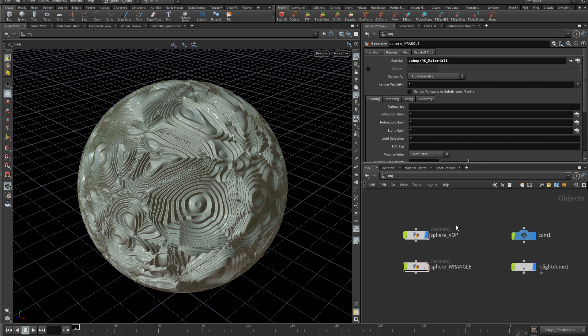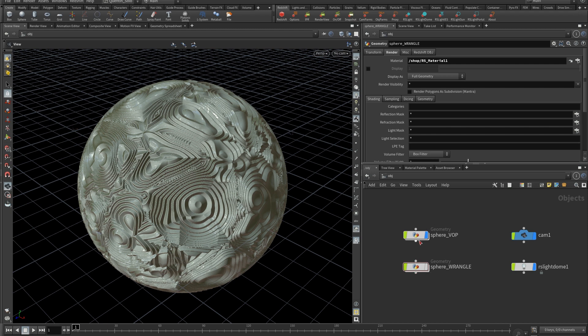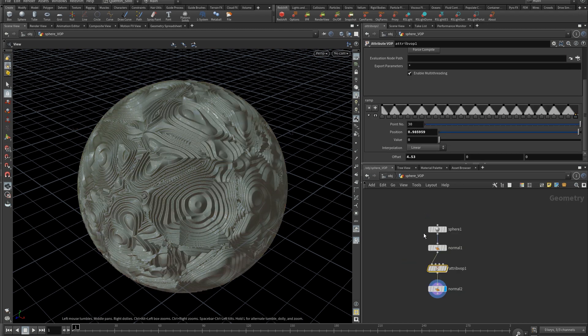So I made it in two ways. The first one is done with a VOP and the second one with a Wrangle. But let's start with the VOP one.